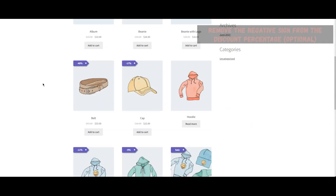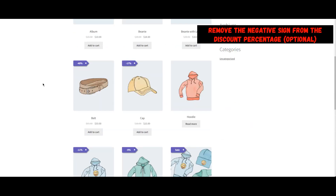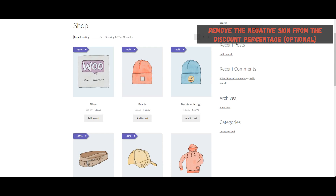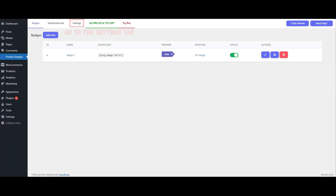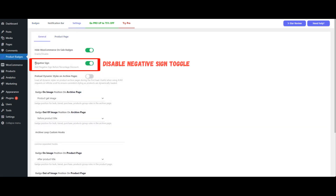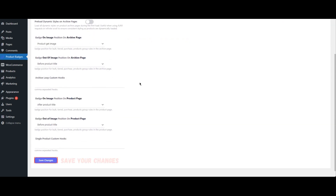If you want to display the discount percentage without a negative sign, return to the plugin settings. Navigate to the Settings tab and locate the toggle option for showing the negative sign and disable it.